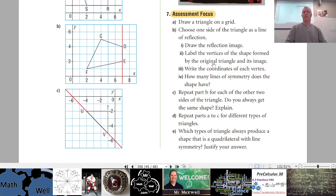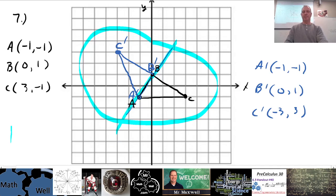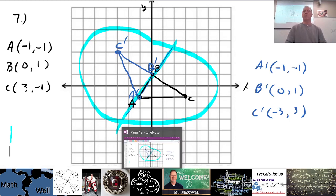For an extension, I'd encourage you to do the rest of question seven — repeat part b for the other two sides of the triangle and see if you always get the same shape. But if the assignment just says parts a and b, that's fine. That's the base minimum for number seven.